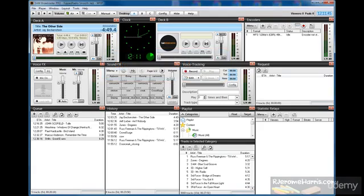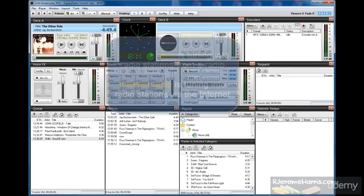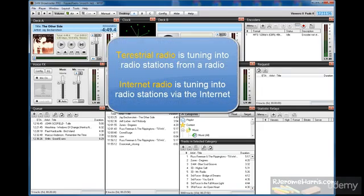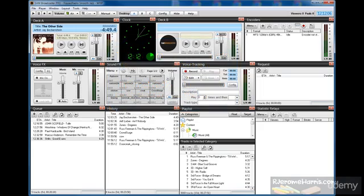There are literally thousands of terrestrial and internet radio stations around the world that use SAM Broadcaster to run the radio station. Now when I say terrestrial radio stations, I'm referring to the old radio stations that we tune in via radio, and we have the internet radio stations which are relatively a new thing right now but they're gaining in popularity.